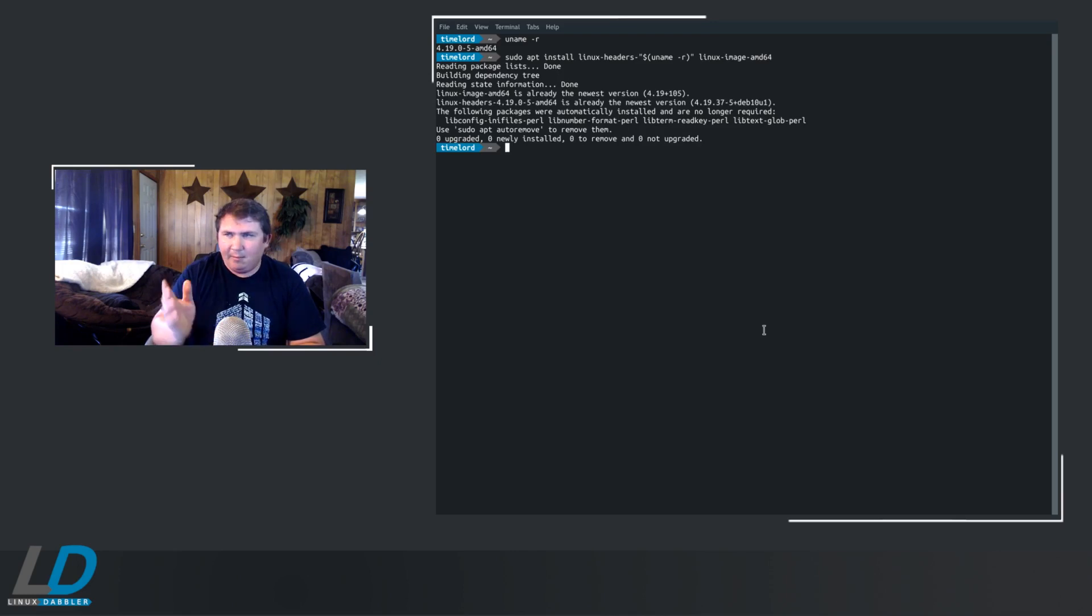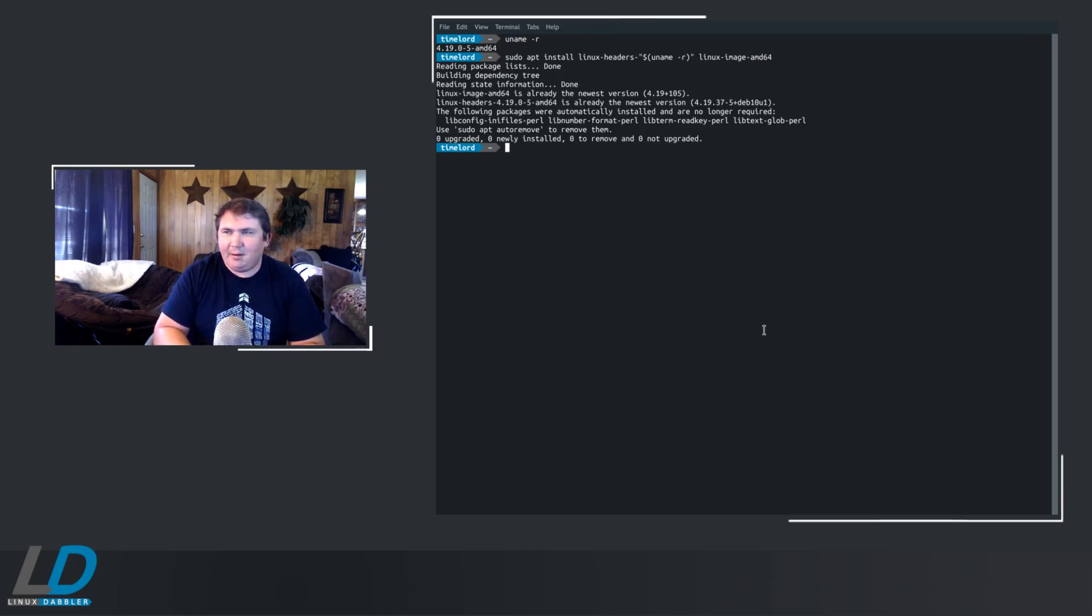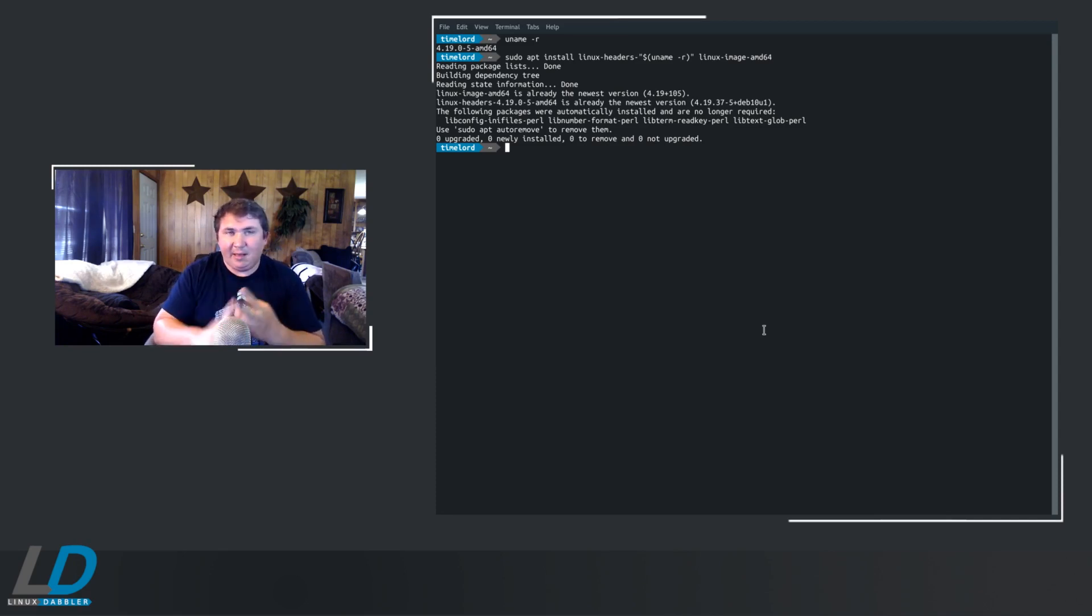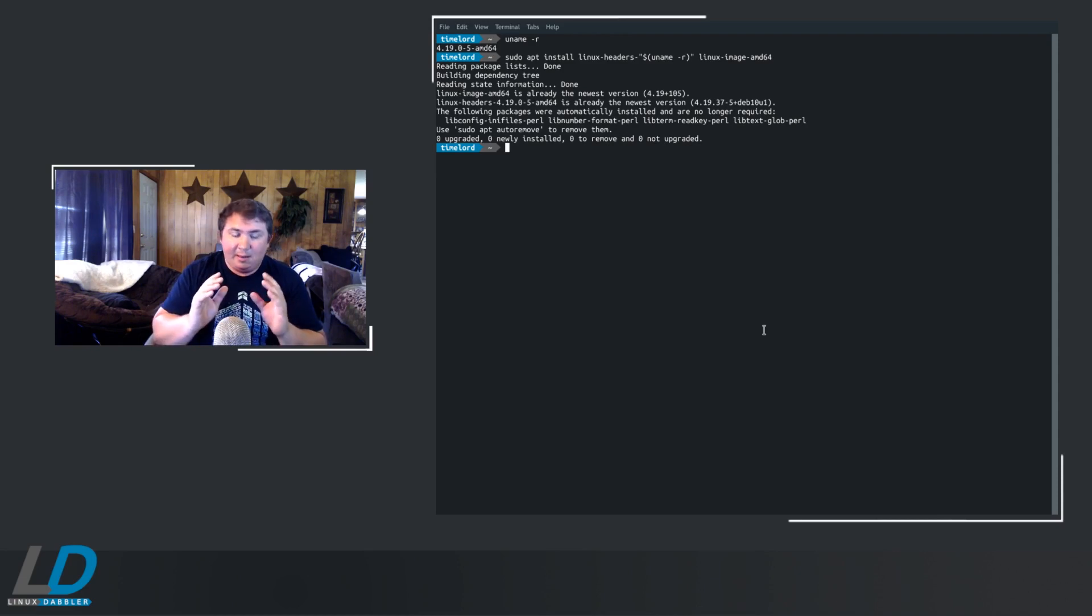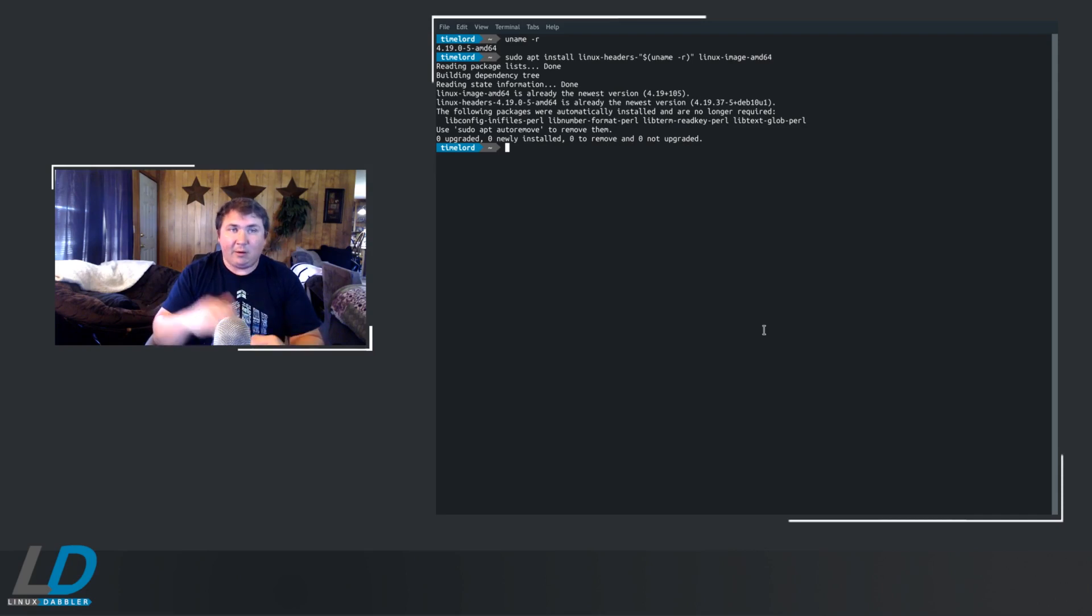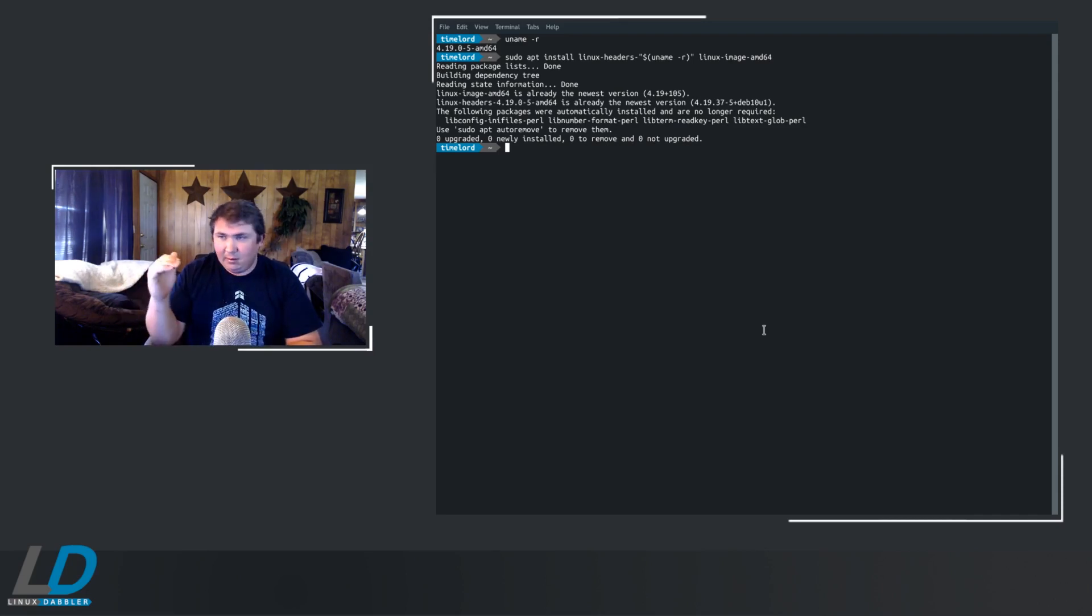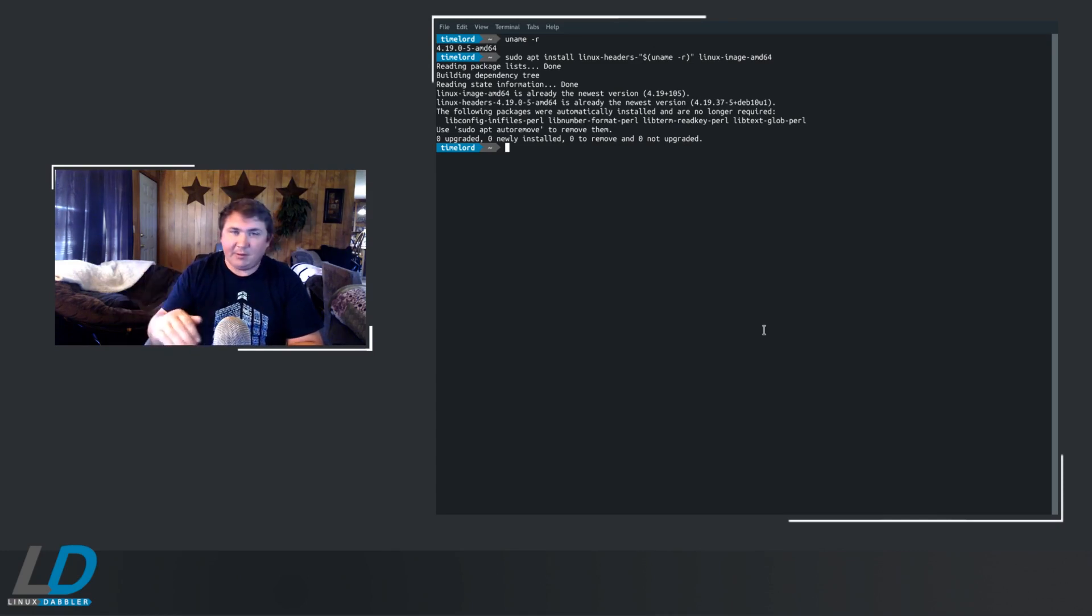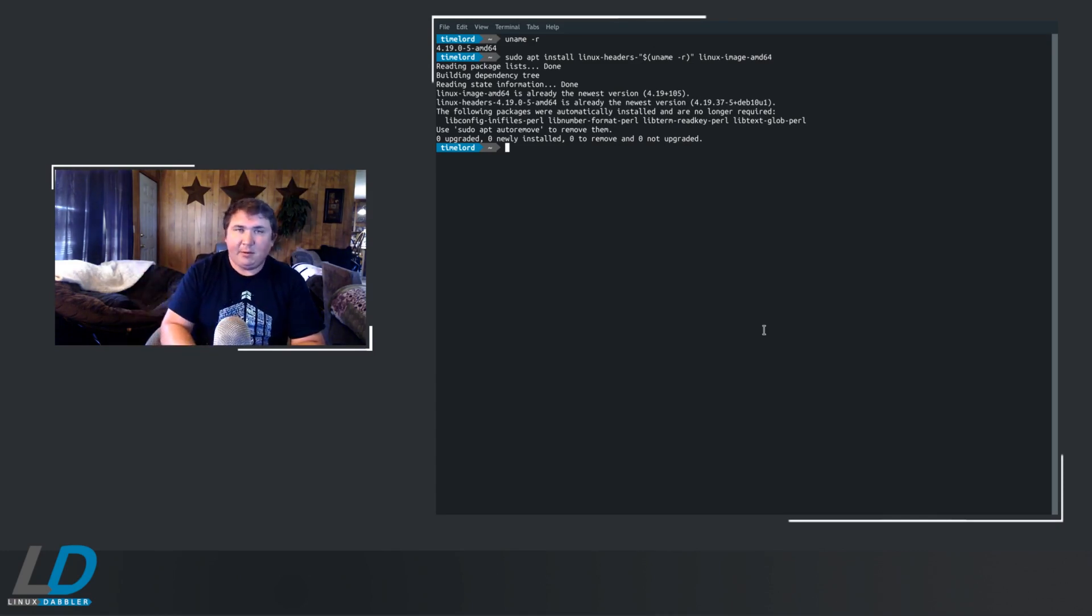And I've already got that installed, so that's good. Now you just need to install the DKMS and ZFS Utils Linux. Apt will automatically install the rest of the dependencies according to what you type in here. So just these two, and they'll install the rest of the dependencies, you'll be ready to go.